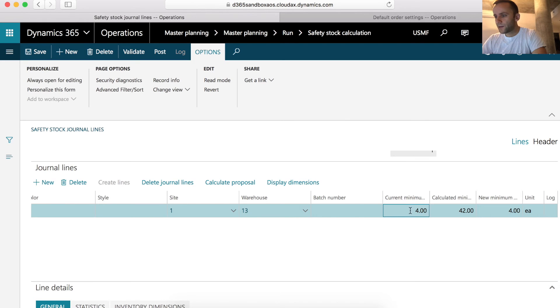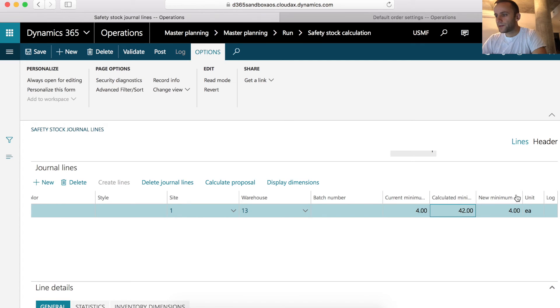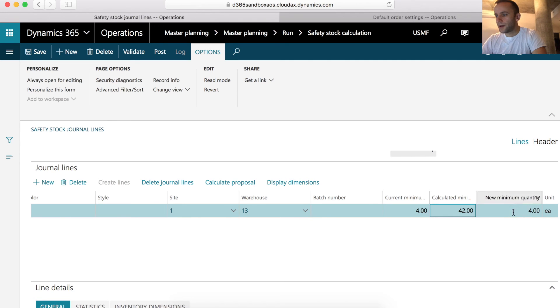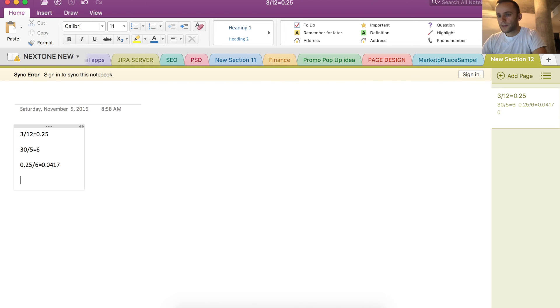So now we can see the current minimum that was set for the product was 4 and the calculated minimum that we just calculated is set to 42. Then there is a third column, which is our new minimum. This is where you can change the data before posting.